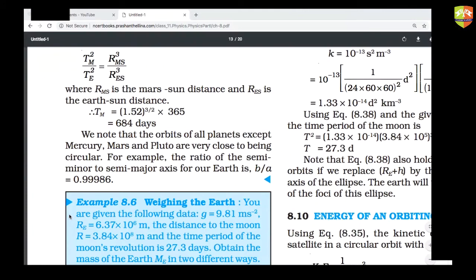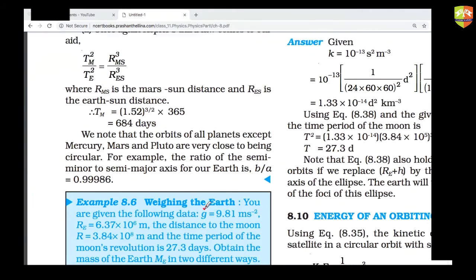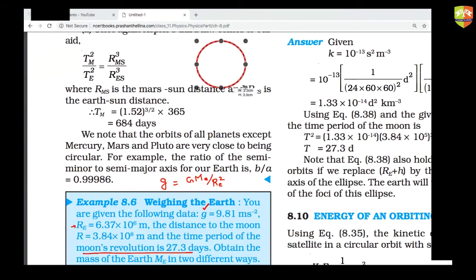Method one: the value of acceleration due to gravity g is given. Since g = G × M_earth / R_earth², and the radius of Earth is also given, you can solve for M_earth. Method two: use the time period of the Moon's orbit around the Earth. The Moon orbits the Earth at distance r with velocity v.